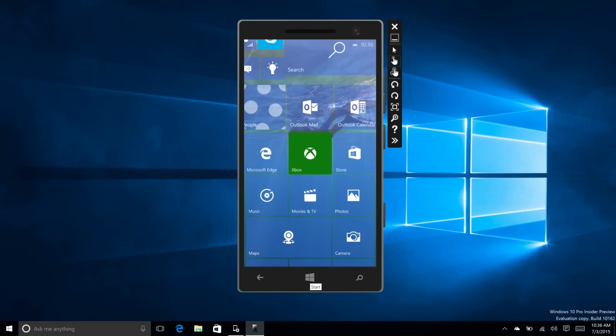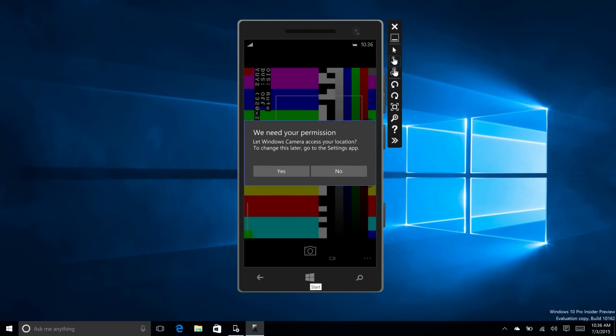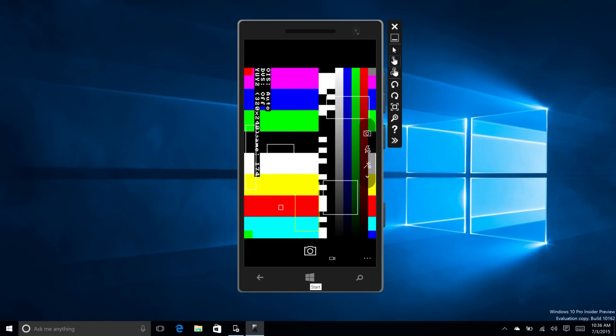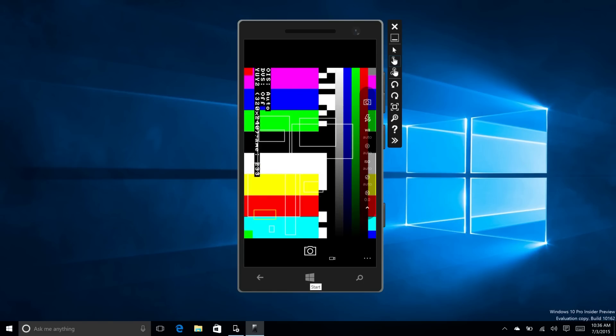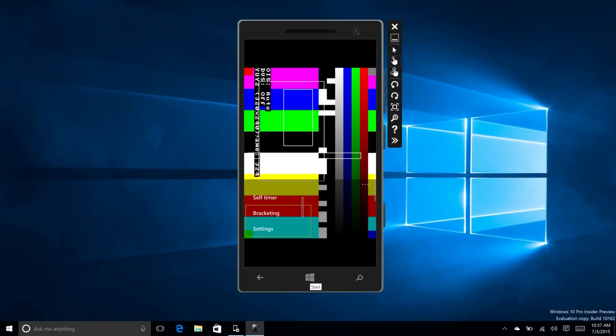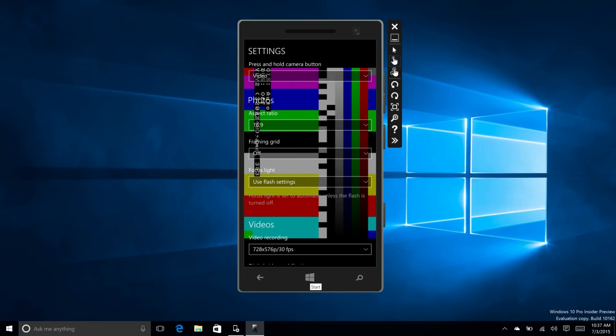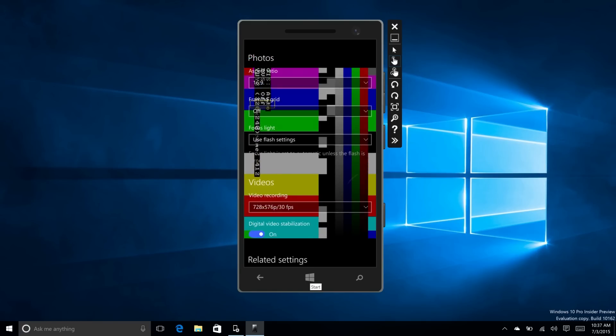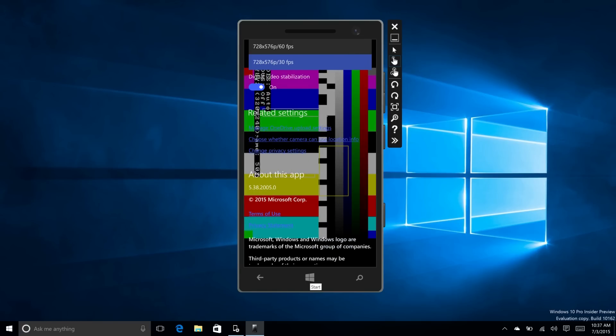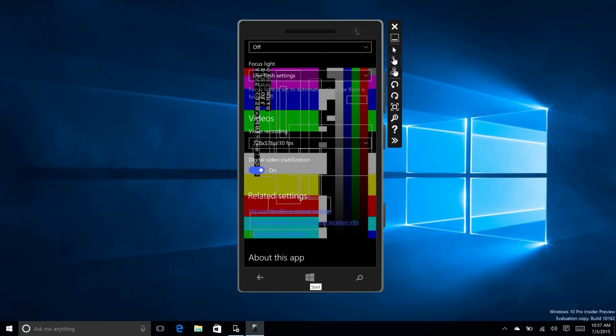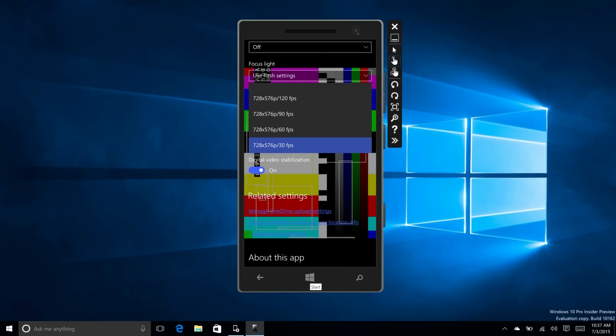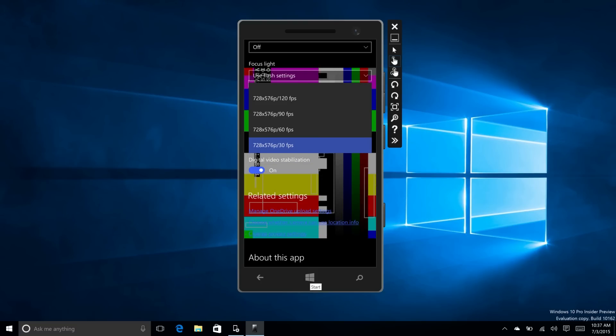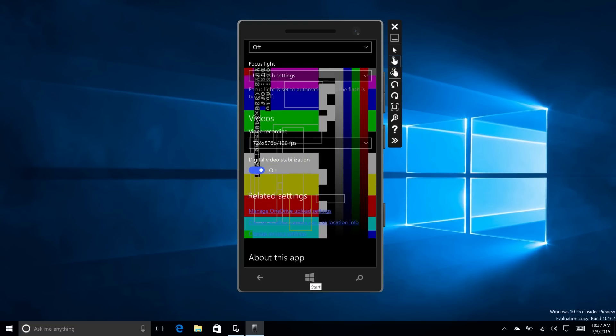And finally, the camera app can now record at a very high frame rate. If we go into settings, it's got 30, 60, 90, and 120 frames per second. Obviously this is dependent on hardware, but the emulator is emulating hardware that could perform video at 120 frames per second.